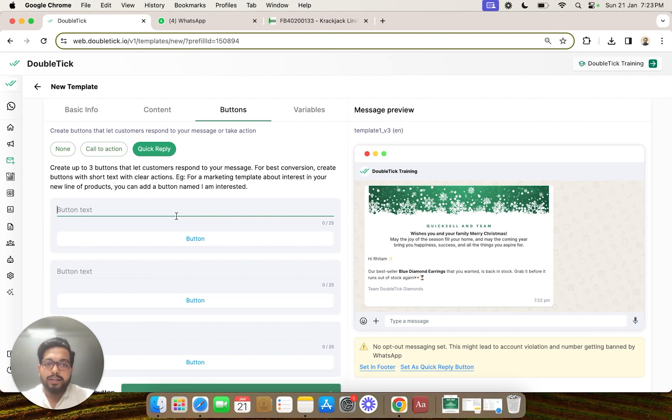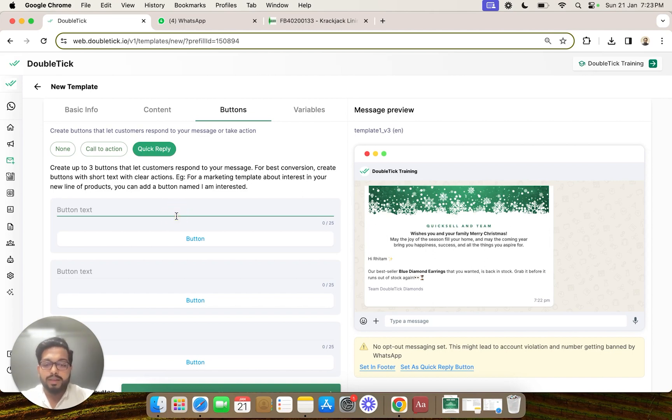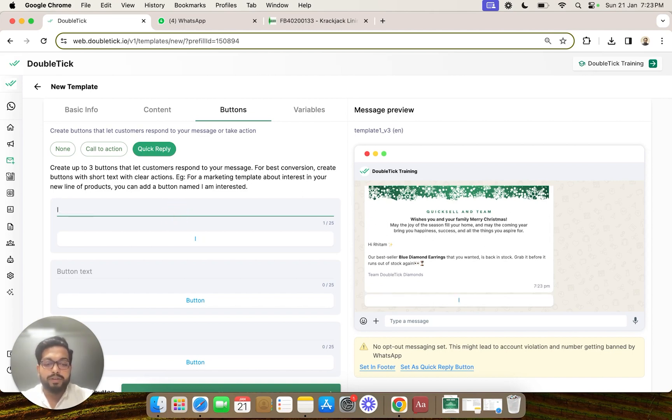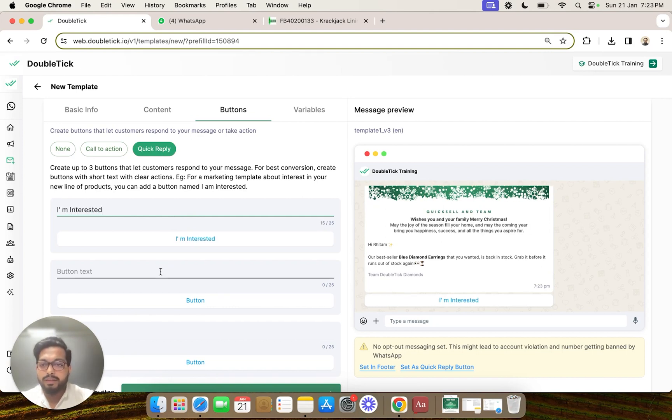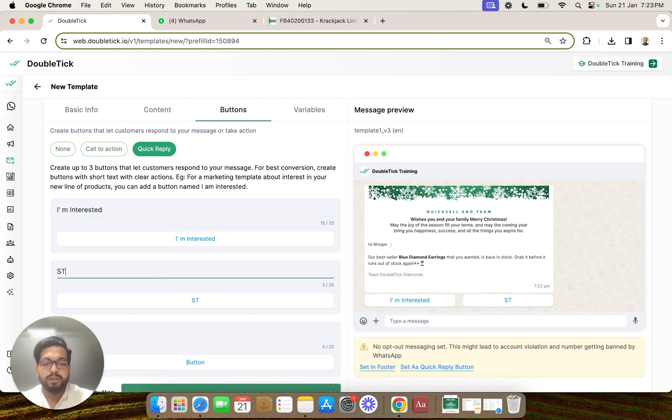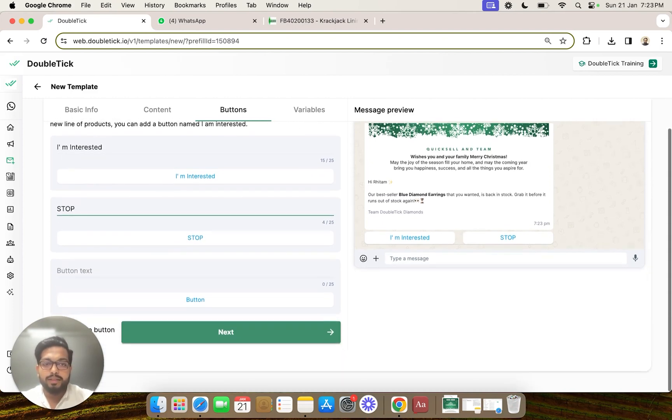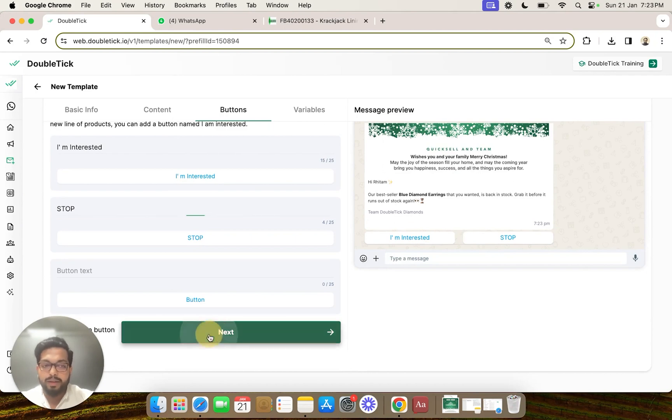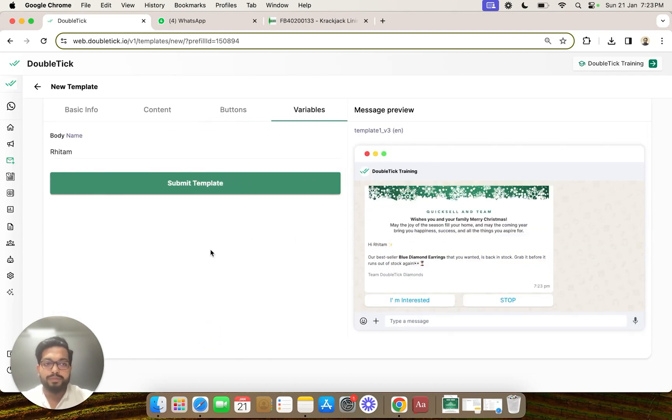You can specify any kind of text in these buttons. Let's specify two buttons: 'I am interested' and the second button we will put is 'stop'. Then let's go ahead and submit the template for review.